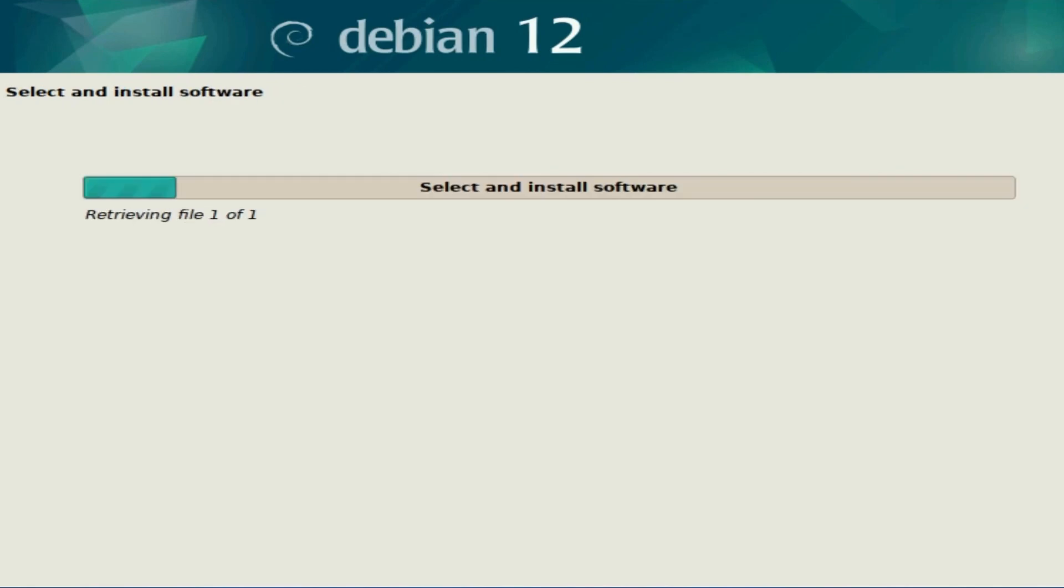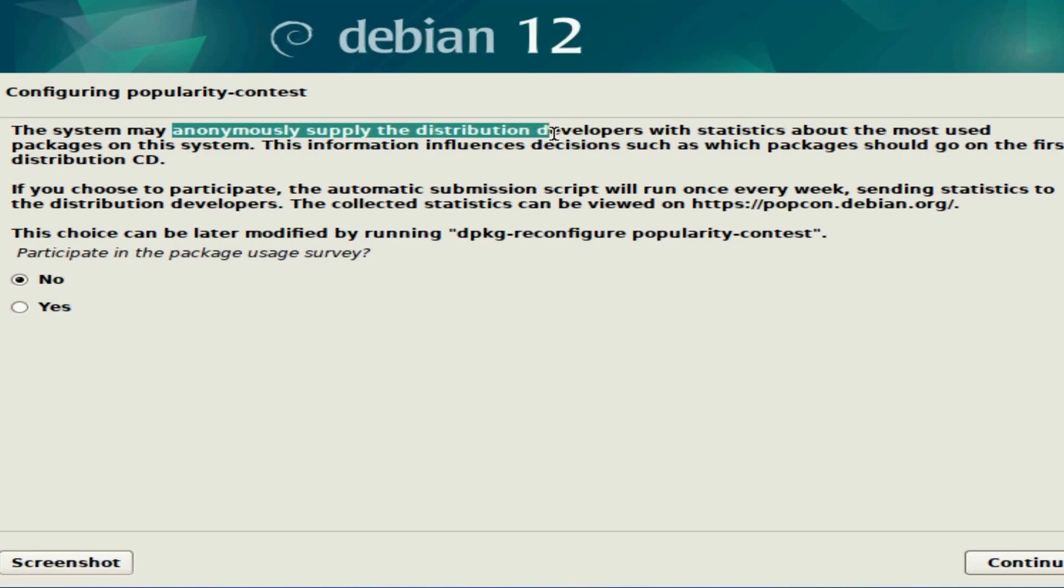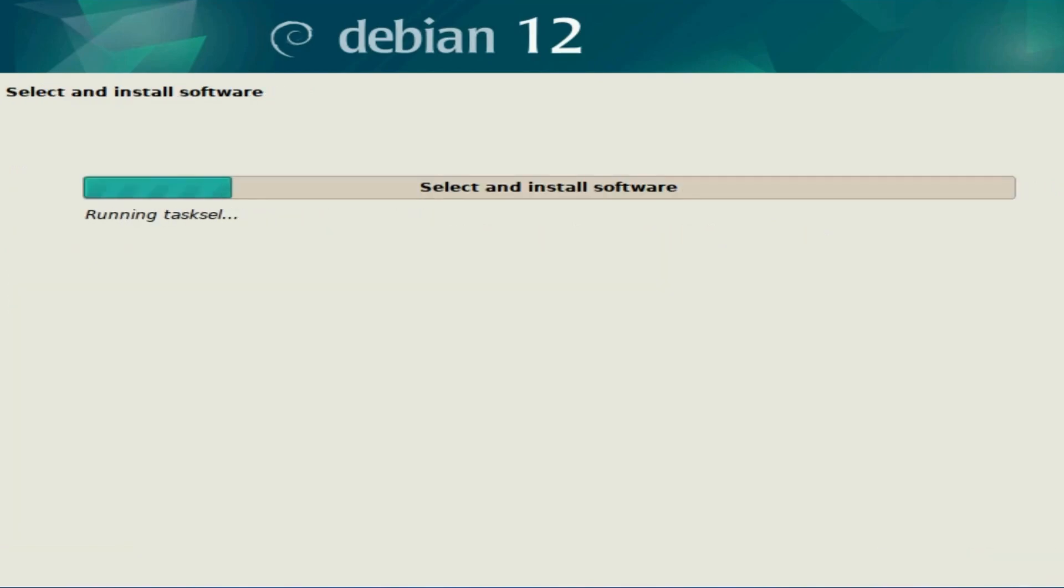Now the package manager is configuring some packages real quick, including installing extra software that's needed over the internet. That's why it's important to have an internet connection. We're asked if we want to join in the popularity contest where they anonymously supply data. I'm going to hit no on that and hit continue.